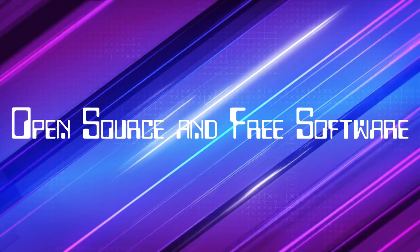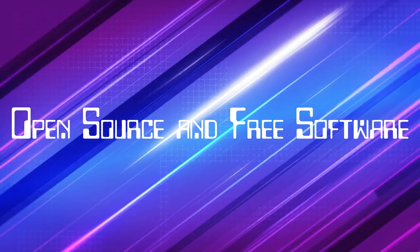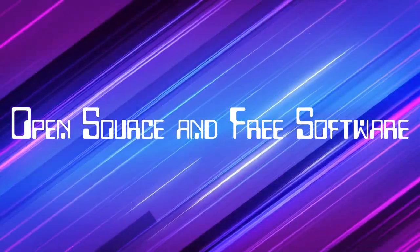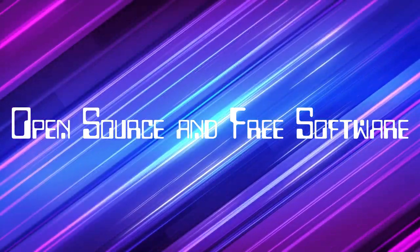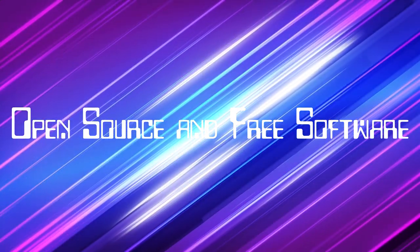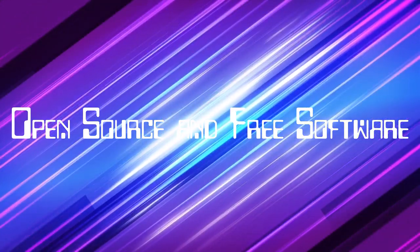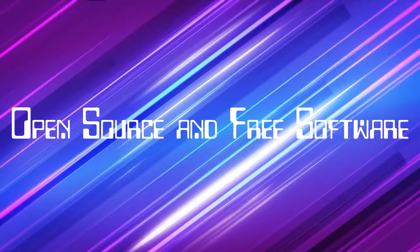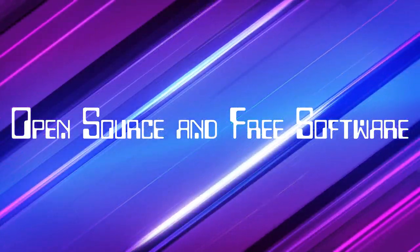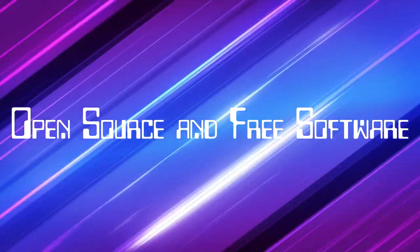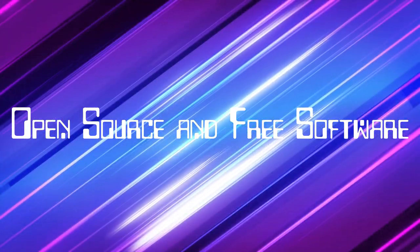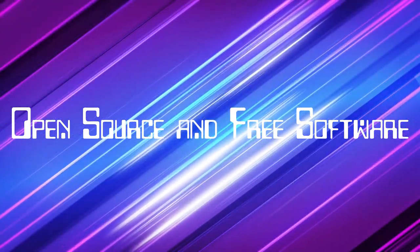Partly to appeal to businesses who might be hesitant about the ethical implications of free software. That makes sense. If you're a business, you might be more interested in the bottom line than some philosophical debate about freedom.